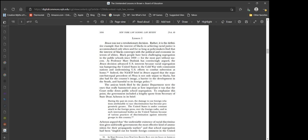Black people have been challenging segregation in the public schools since 1850. As Professor Mary Dudziak has argued, the Brown decision advanced U.S. interests because racial segregation was hampering the United States in the Cold War. The NAACP brief in Brown argued that the separate but equal precedent is not only unjust to blacks, but also bad for the country's image. So, in other words, just because there were multiple interests in stopping segregation, only the ones where it was self-serving actually count.